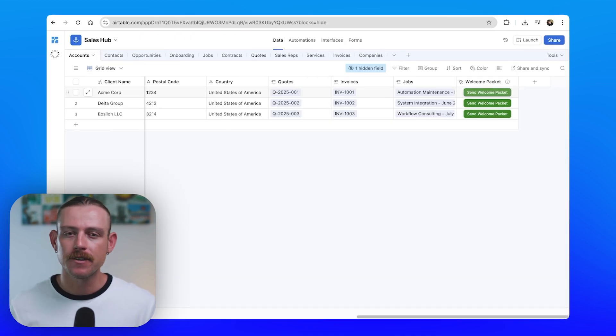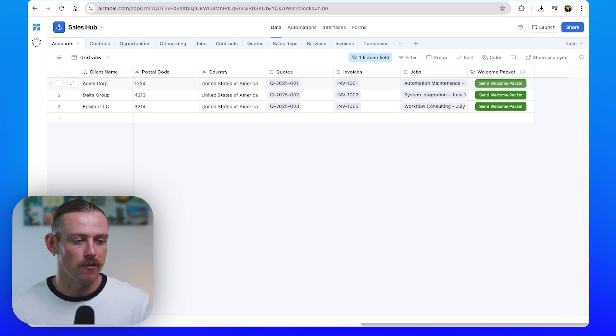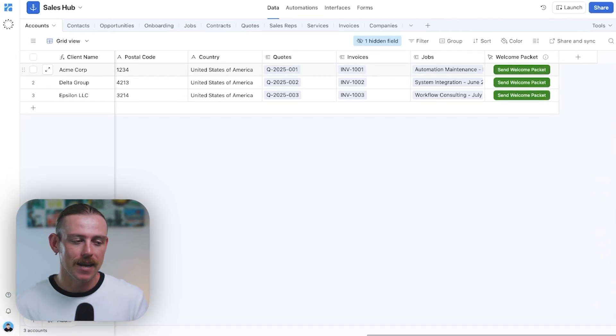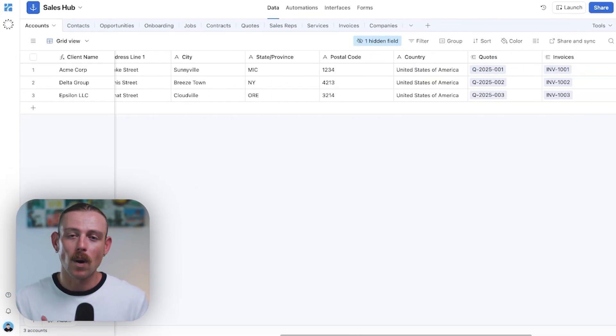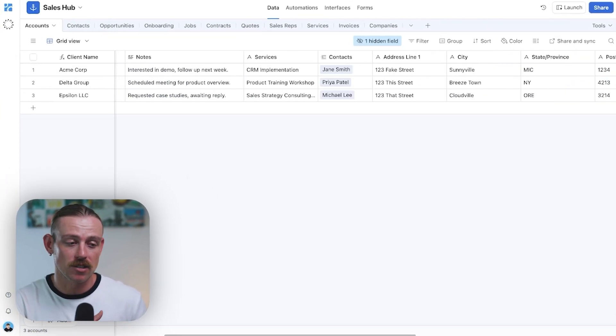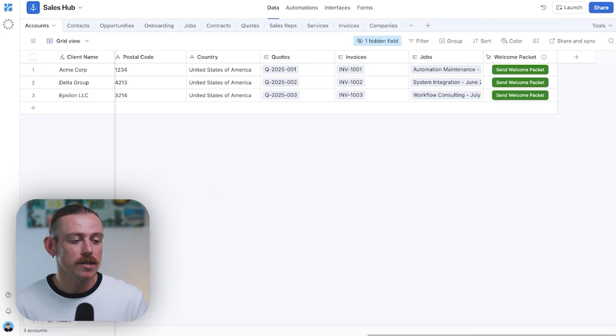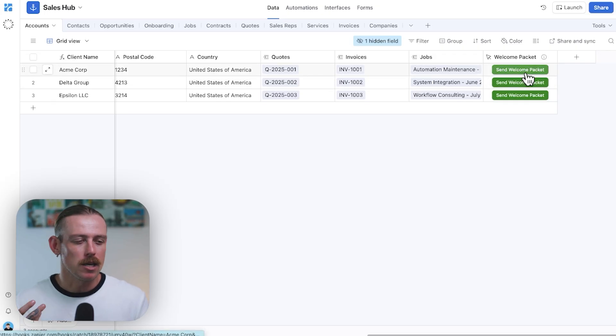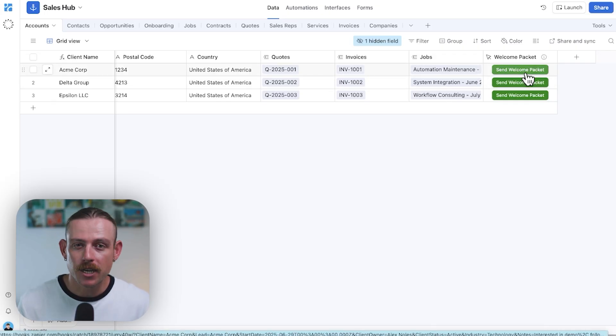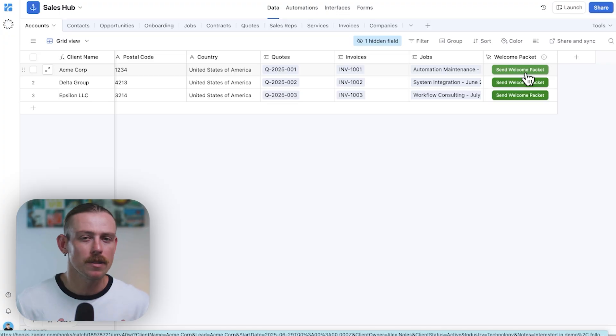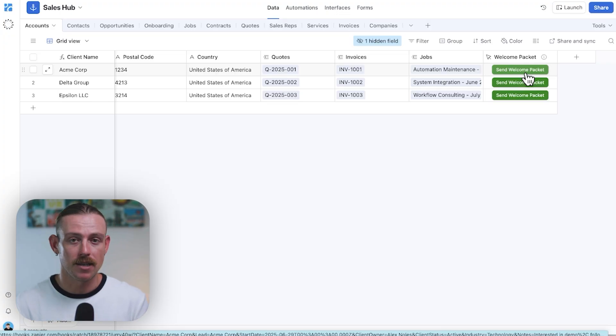So, let's say, for instance, you're a service provider. You're tracking new clients in Airtable, and once a contract is signed and completed, you want to send them a welcome email with a PDF guide, some project info, and next steps, but you also want this to be personalized to them.